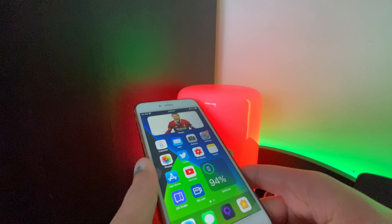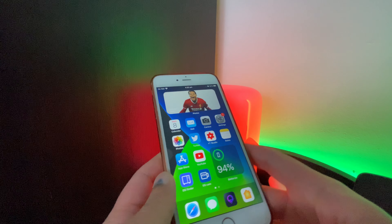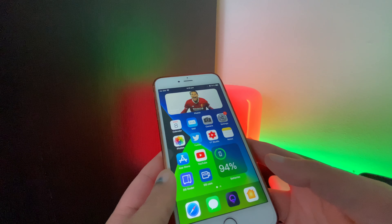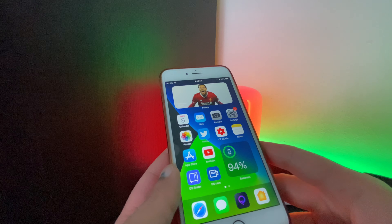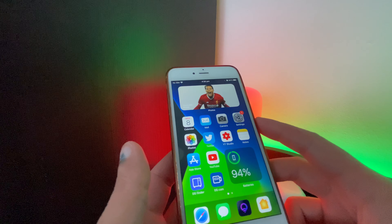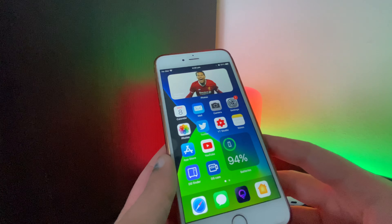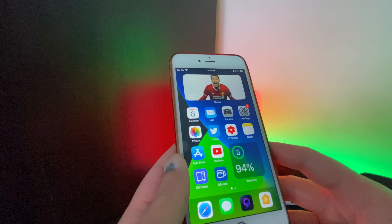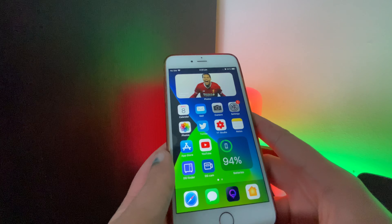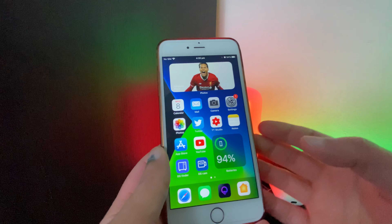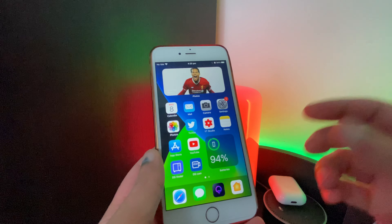iOS 14 beta 2 was released yesterday, and having had it for just under a day, I wanted to make a quick video detailing some of the changes I've noticed. There will be other YouTubers making more in-depth videos listing every single change — this video focuses on things that impact my usage, particularly around HomeKit setups.